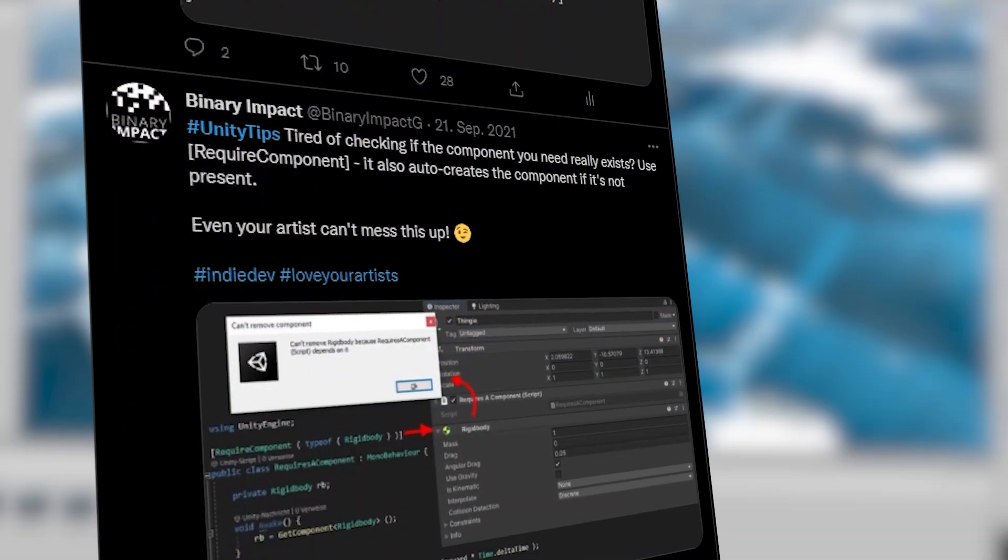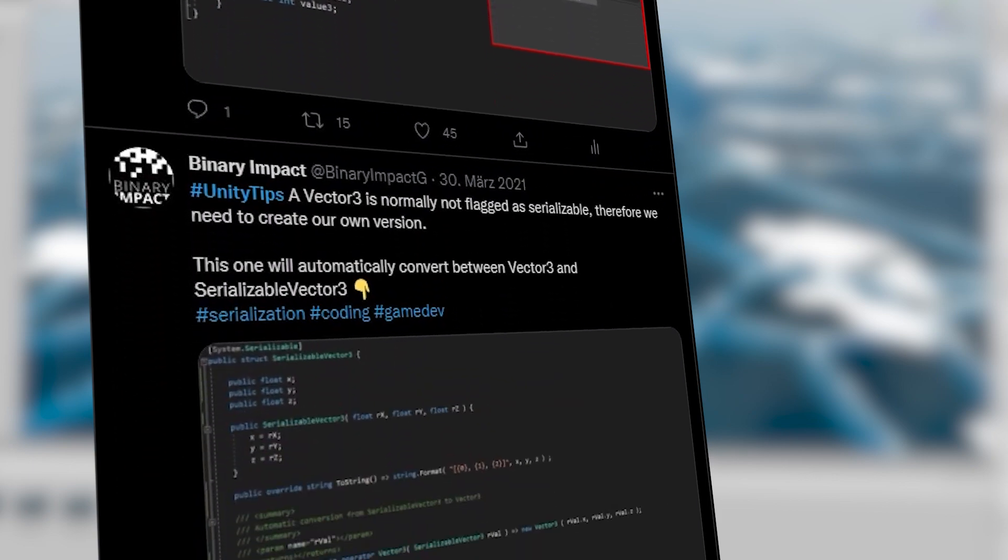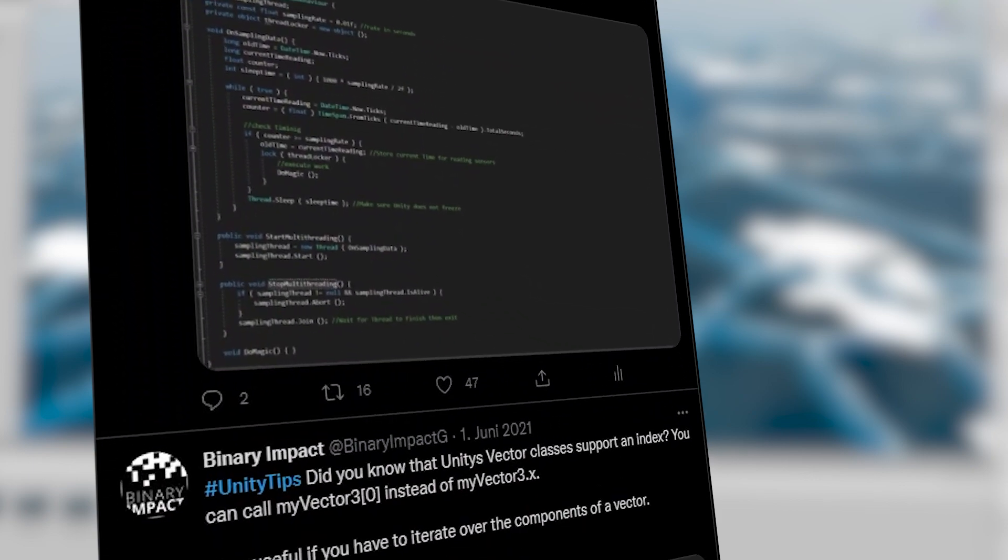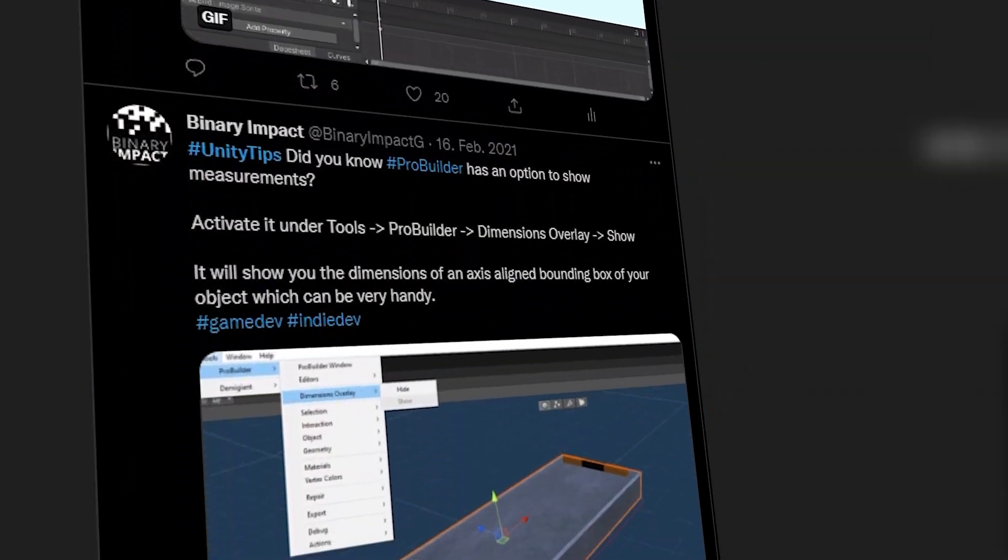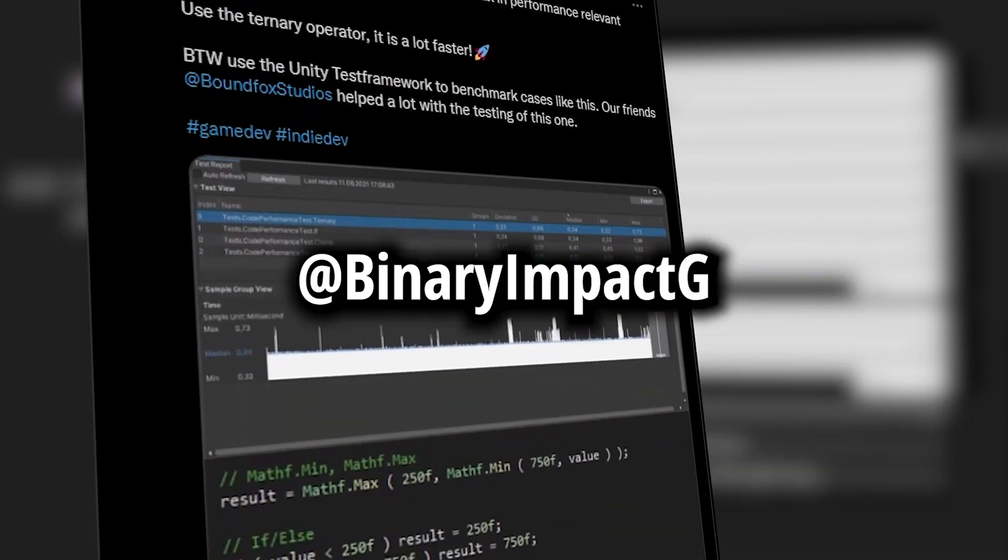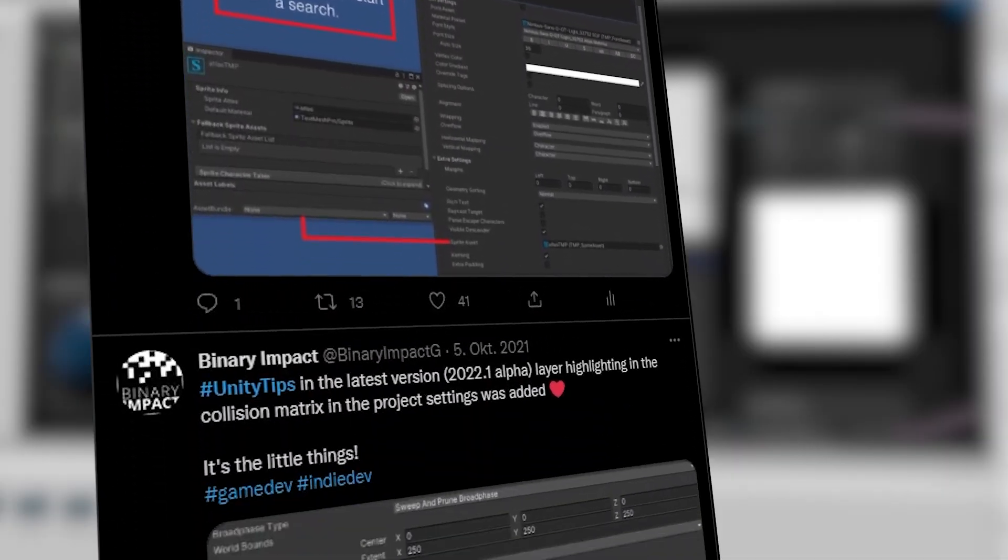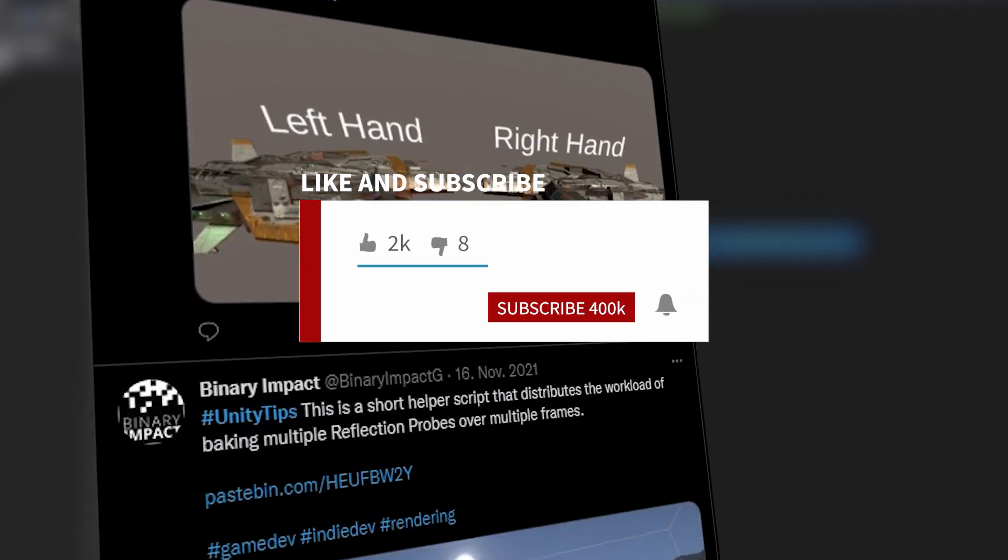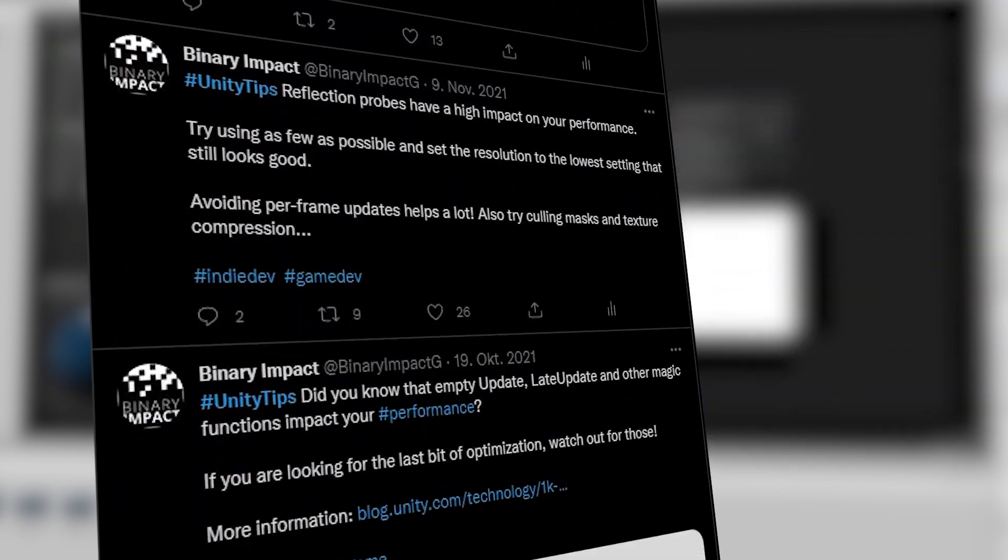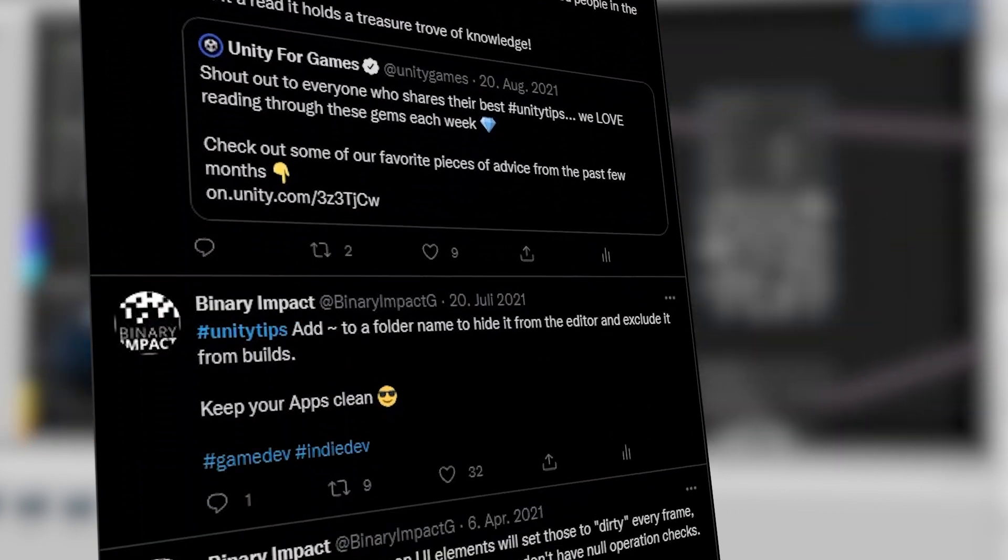This will be all for today. If your favorite Unity tip was not in our list or if you have something that helped you a lot, please leave a comment below. Also, if you would like to see more of our tips, you can check out our Twitter account at BinaryImpactG. If you want to see more tips in video form, please tell us in the comments. To be up to date with all of our content, consider subscribing to our channel. Thank you for your time and see you in the next video.